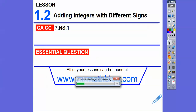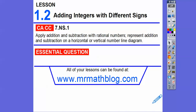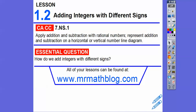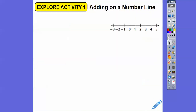Alright, so here's our common course strand for our most grooviest teachers. Our essential question is: how do we add integers with different signs? Alright, let's go ahead and get started.